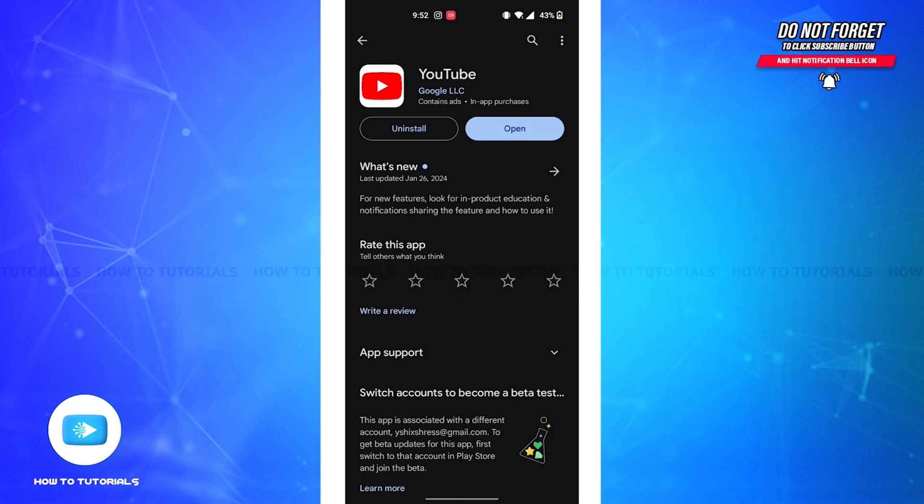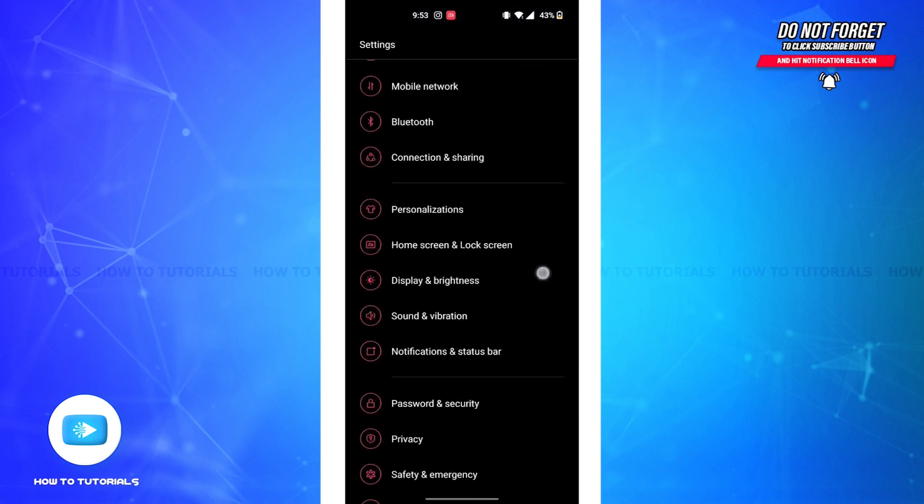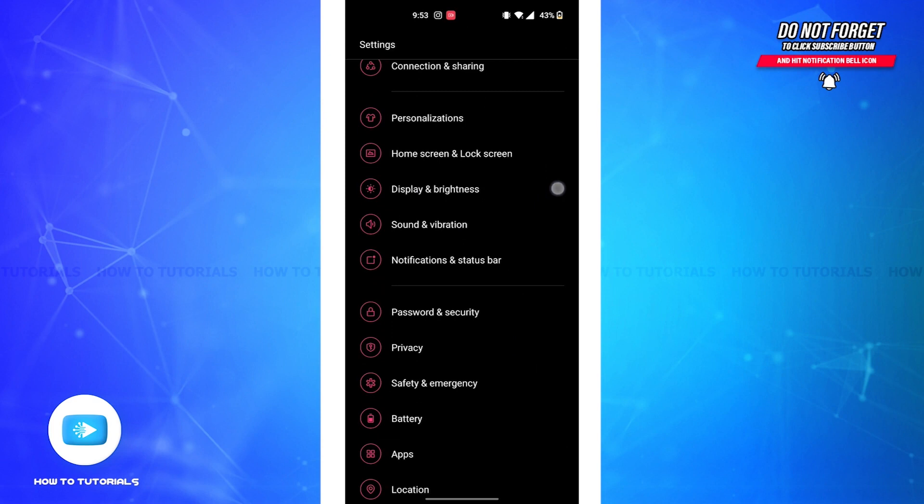Since my app is already updated I don't have to update it, but if you have the update available tap on the update button. Now again open the settings on your device. The procedure might differ according to the phone